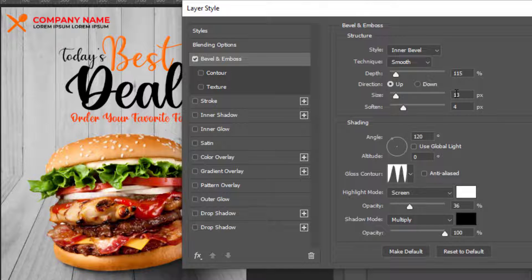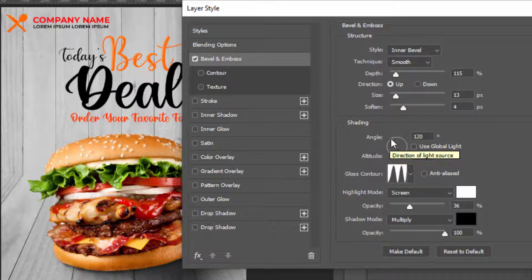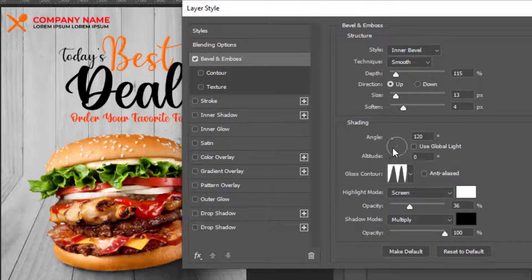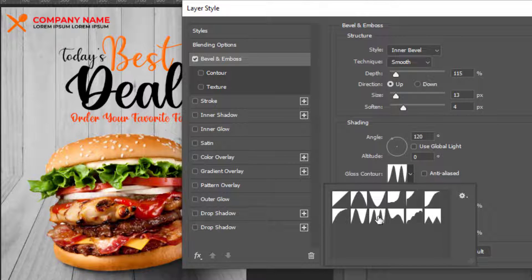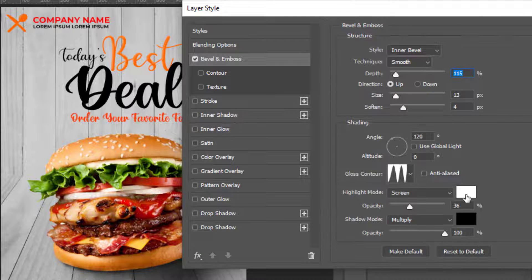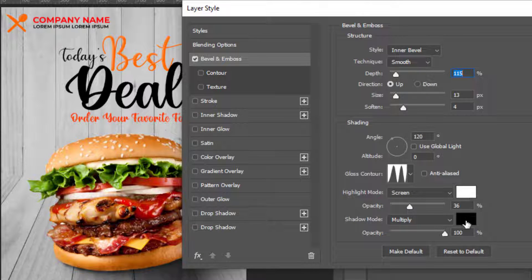You can set the depth, size, and soften, and set the light angle from here. Choose this type of gloss contour. Set the highlights color to white and shadows color to black, then click OK.